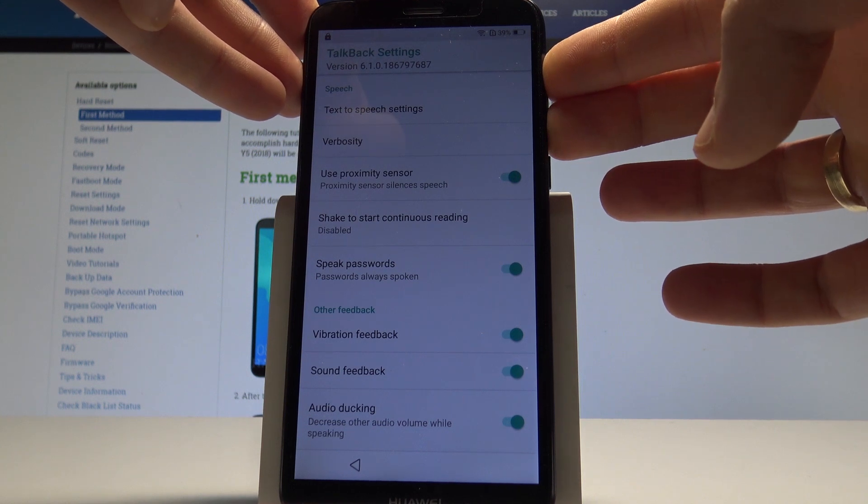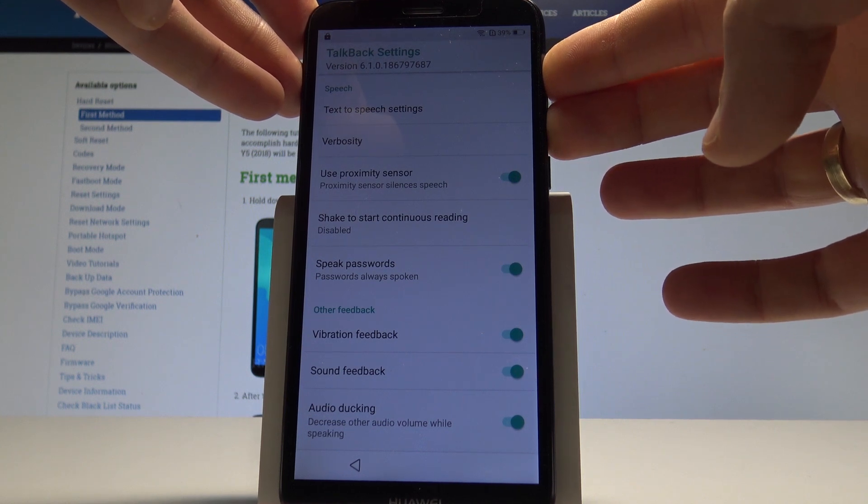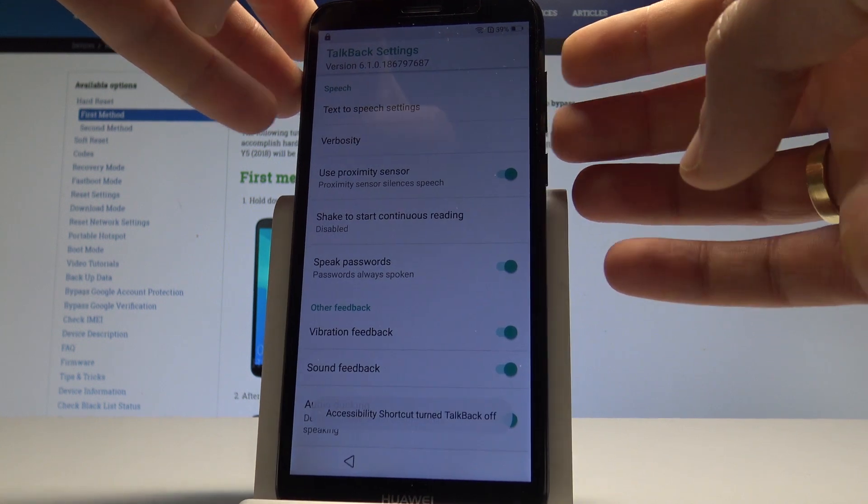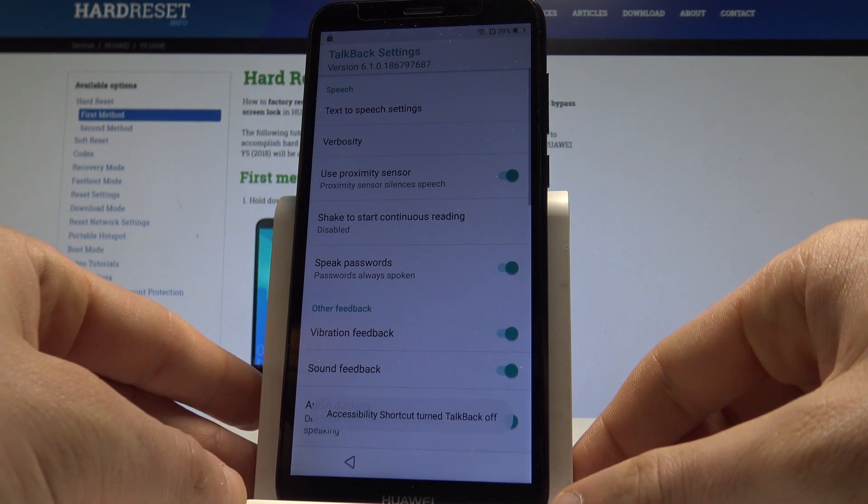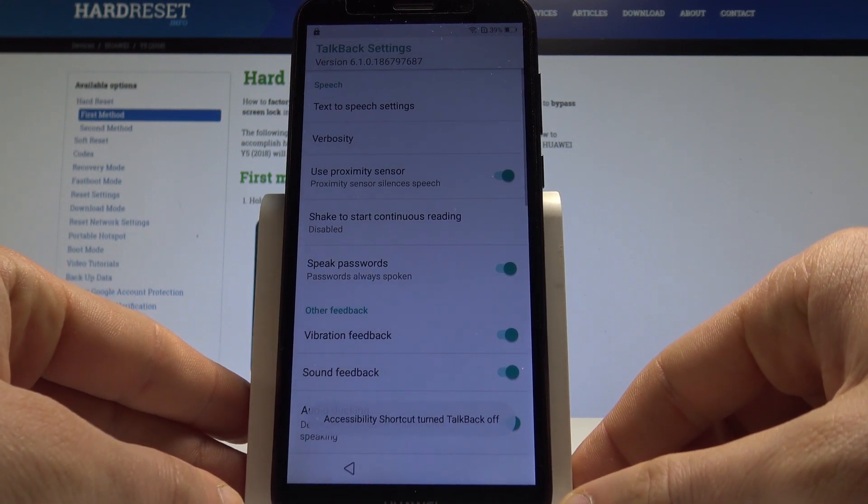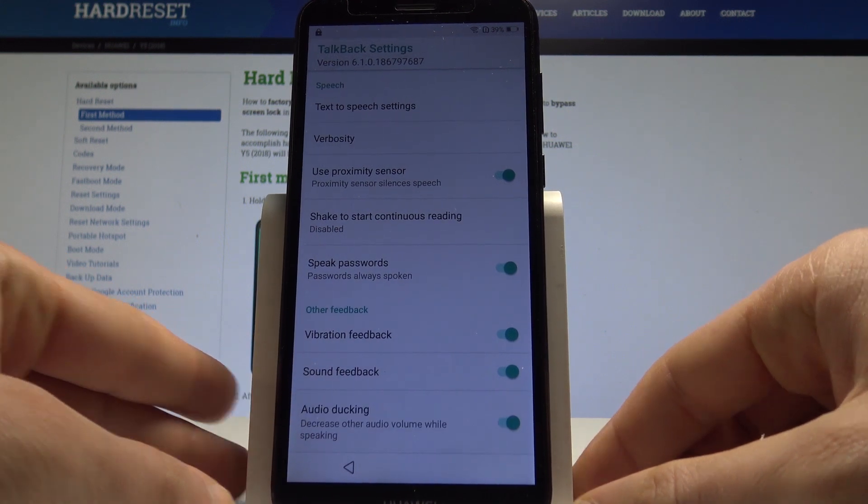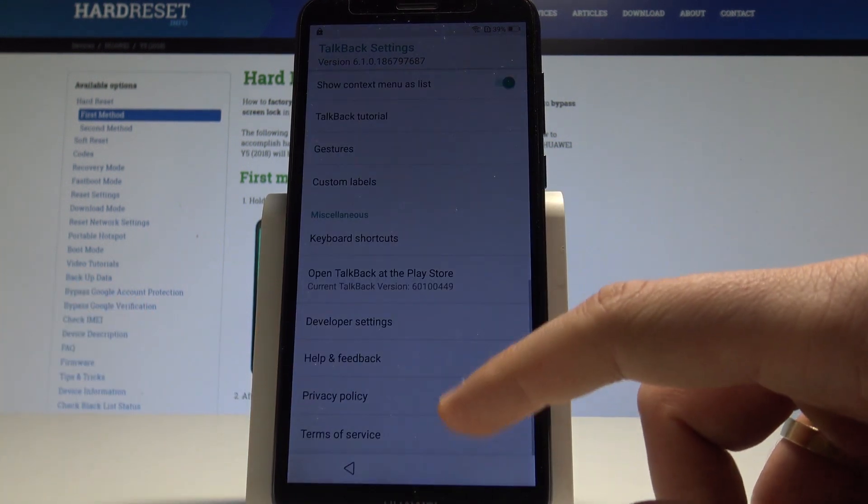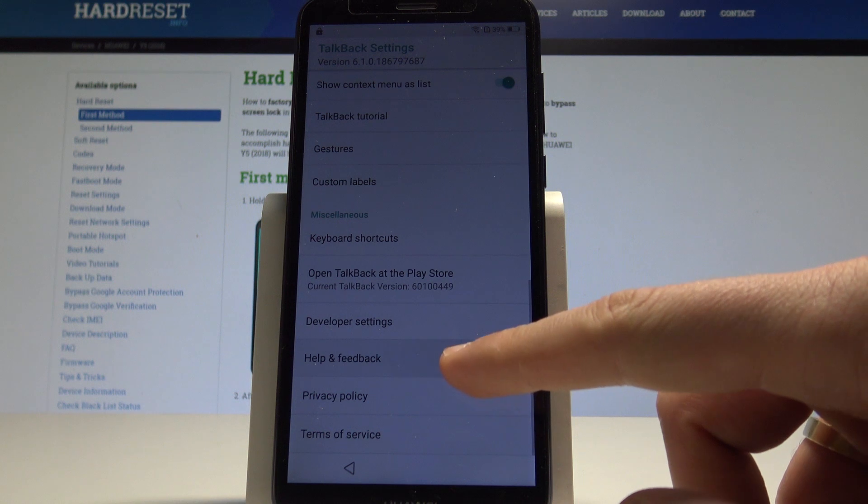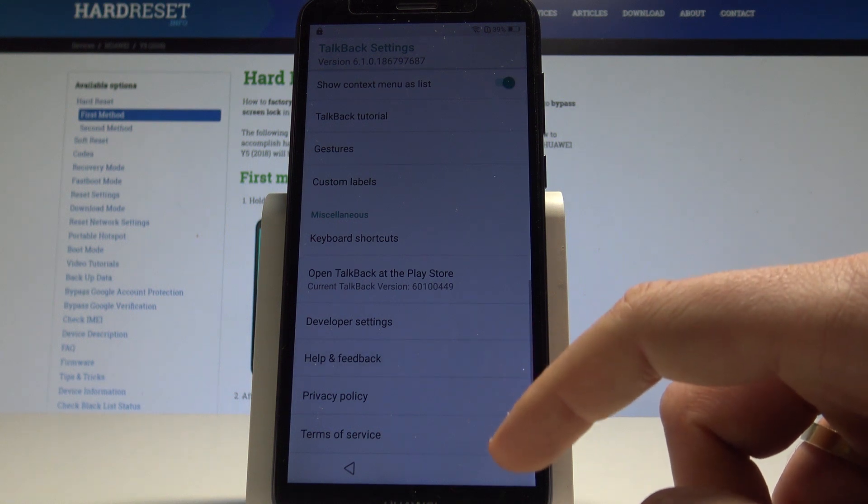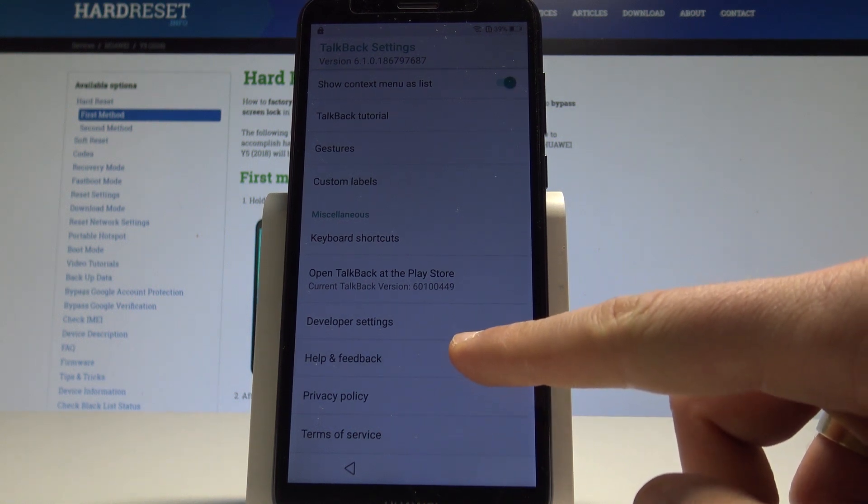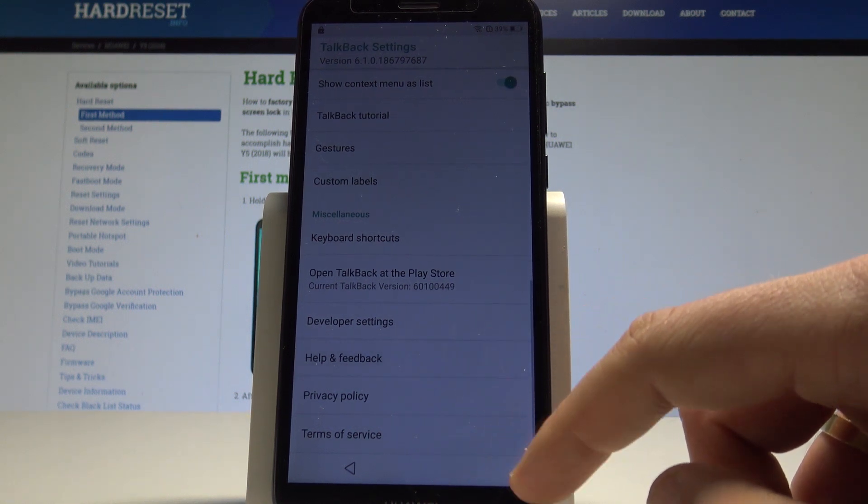Tap use shortcut, double tap to confirm it. Alright, now let's press together volume down and volume up one more time and talkback is disabled. So that's what we need. So here let's scroll down and choose help and feedback. Let's tap it.